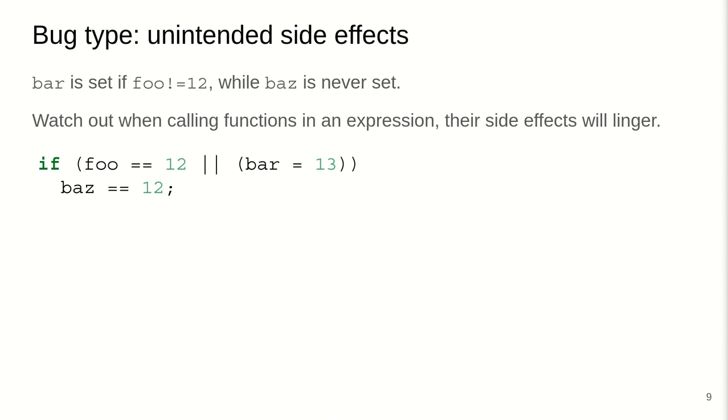Also, when you're calling functions inside of an expression that is being evaluated, any side effect that this function may do or may cause will actually linger and will not be undone. And the expressions are only evaluated lazily until the compiler can determine true or false. So it goes from left to right and evaluates one step at a time. But as soon as it is true or false, then it will just continue, not evaluate the rest. It doesn't need to evaluate.